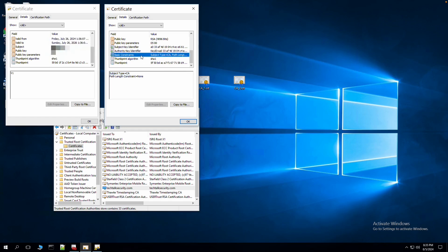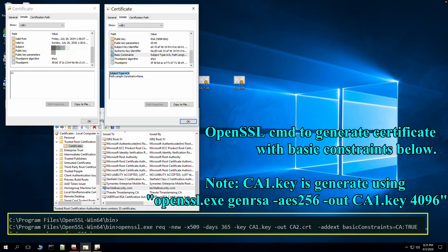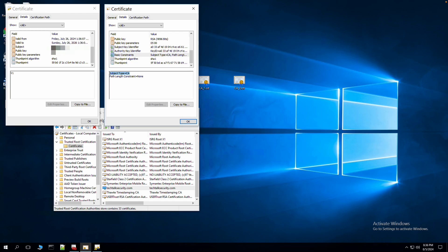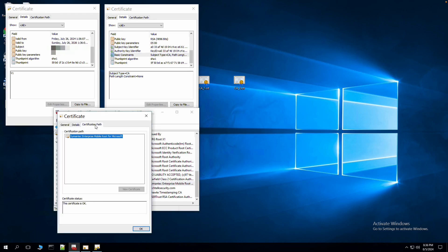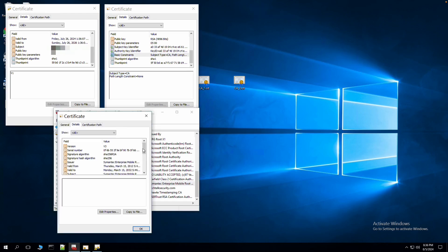It is best practice to always include the basic constraint so the system can understand whether it is a CA certificate or a server certificate. Another important attribute is the key usage and extended key usage, which provide information to the system on the purpose of the certificate — whether it is used for client authentication, server authentication, or something else.